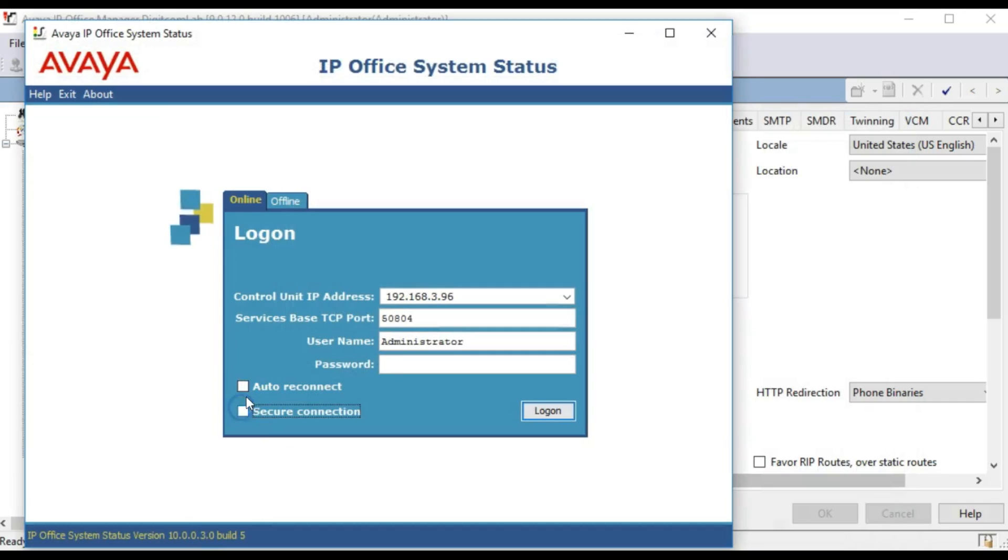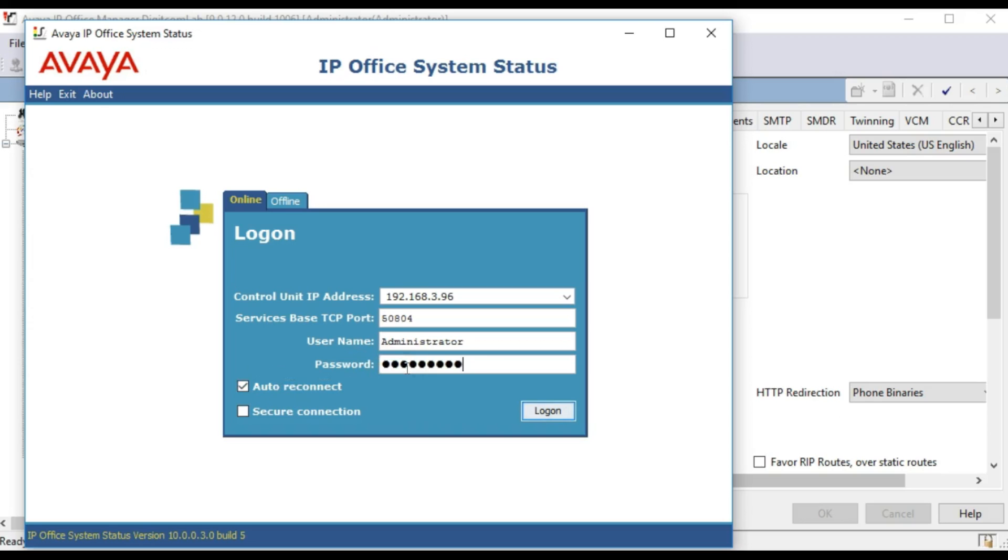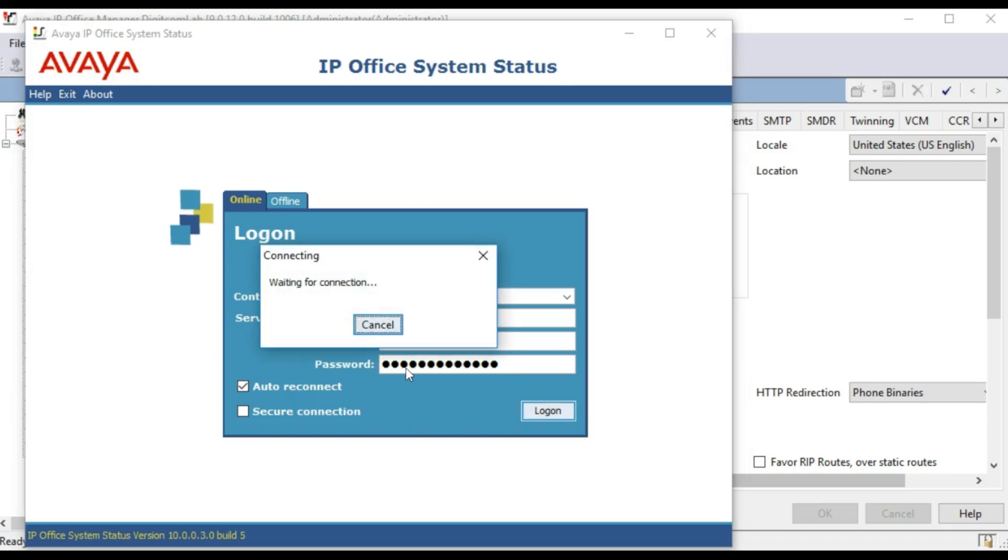Once the program is opened, you must log into the IP Office system. The credentials to log into the system are the same as if accessing the system via the manager program.